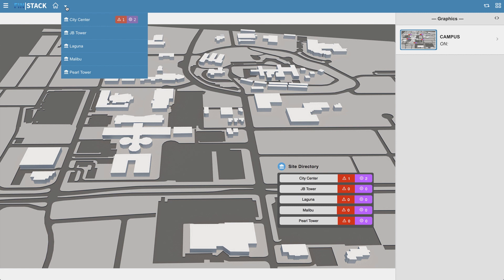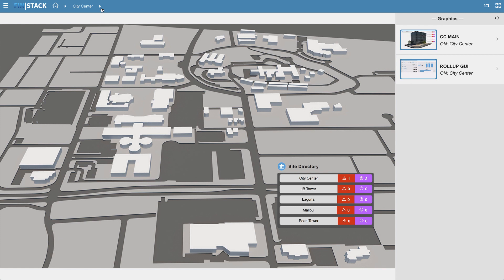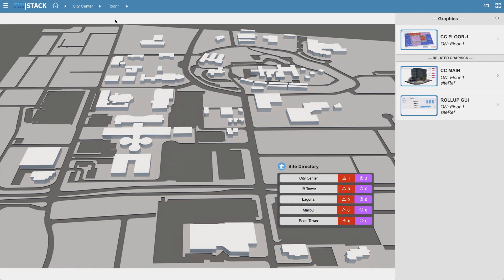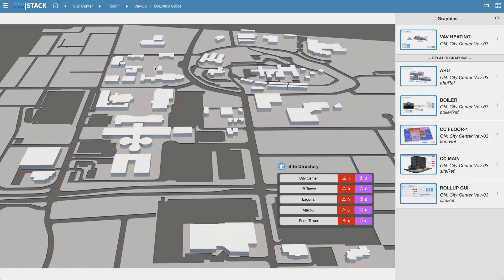As you navigate throughout Finstack, you will notice that the context instantly updates the mini app within the sidebar to your right, so whatever app is open will consistently show the data for that app based on where you are at in the navigation.